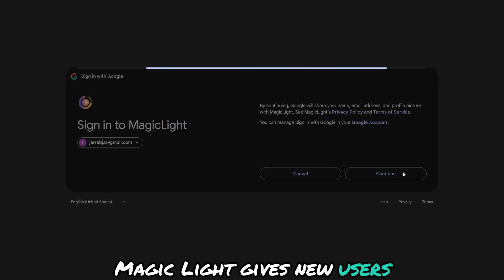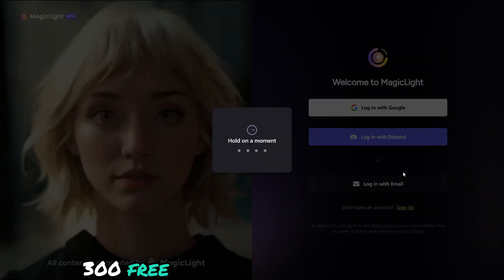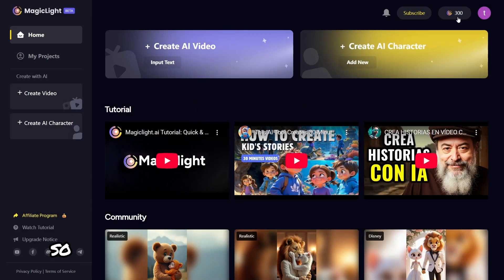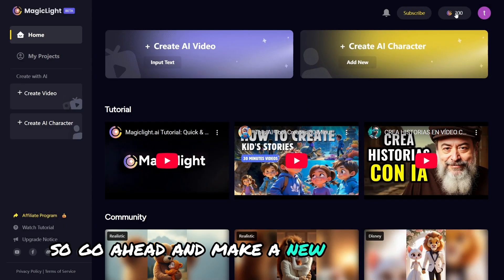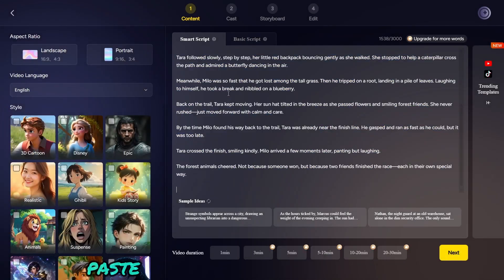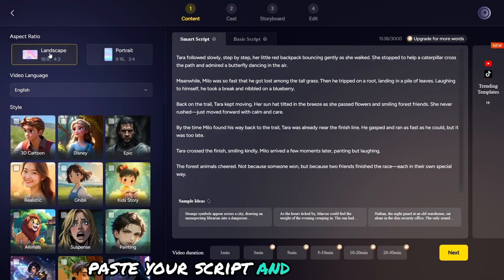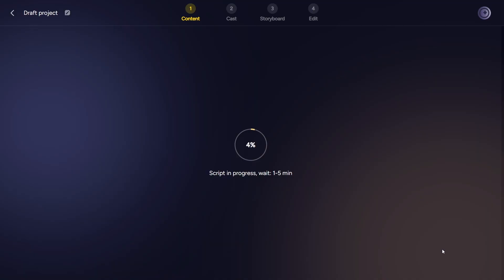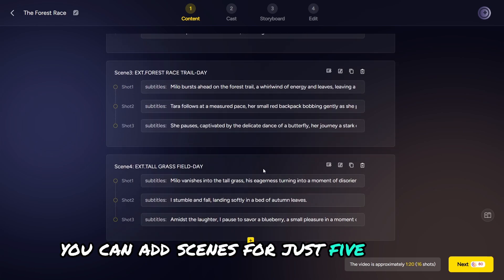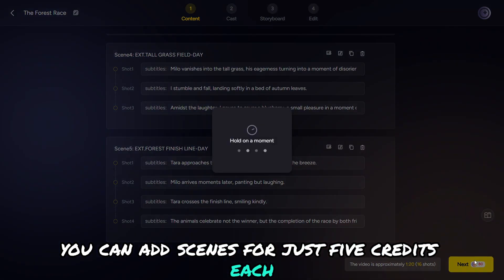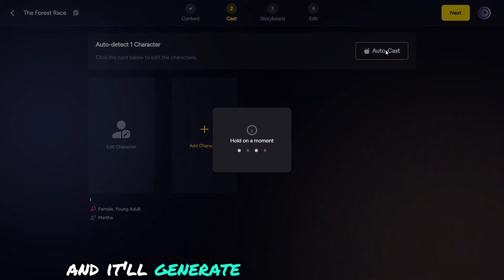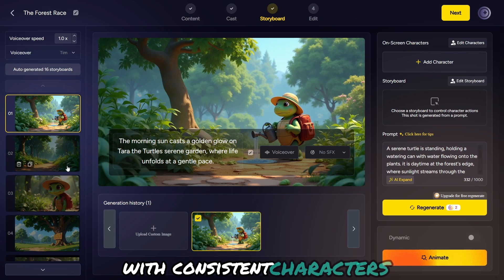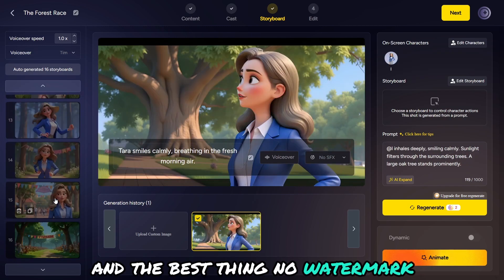Magic Light gives new users 300 free credits to test things out. So go ahead and make a new account, create a video, paste your script, and hit Generate. You can add scenes for just 5 credits each, and it'll generate high-quality images with consistent characters — and the best thing, no watermark.